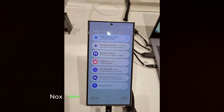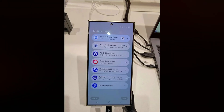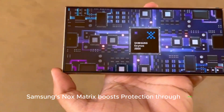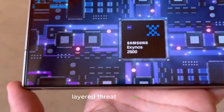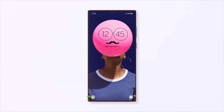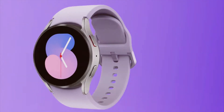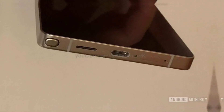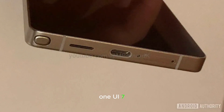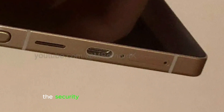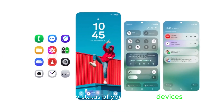NOX Matrix and enhanced data protection: Samsung's NOX Matrix boosts protection through multilayered threat monitoring. The new NOX Matrix dashboard offers a transparent approach to security across connected devices. One UI 7 makes it easier to verify the security status of your Samsung devices.